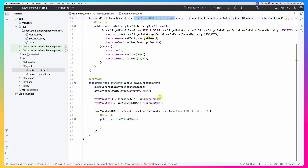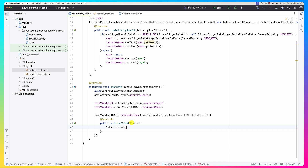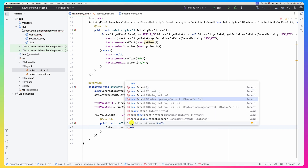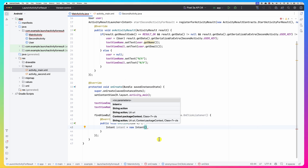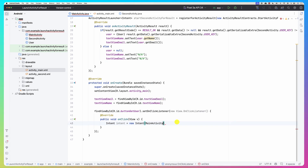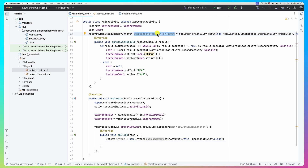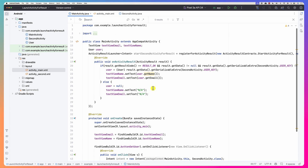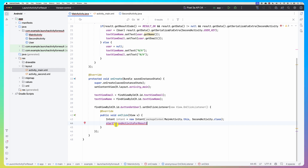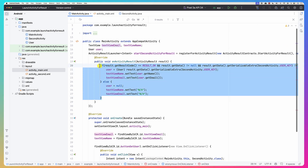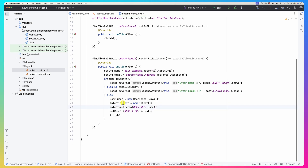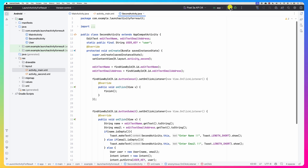To launch the second activity, when the 'get user' button is clicked we create an explicit Intent using new Intent(MainActivity.this, SecondActivity.class). Instead of calling startActivity(), we use our launcher: launcher.launch(intent). This starts the second activity for result, and when the result comes back it lands in the callback block where we do our checks and extract the user.